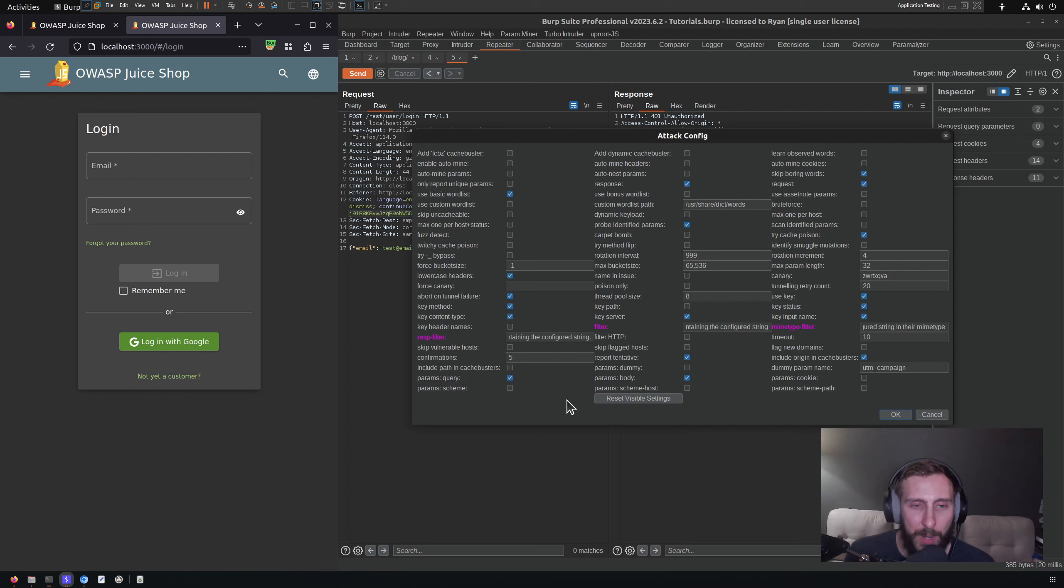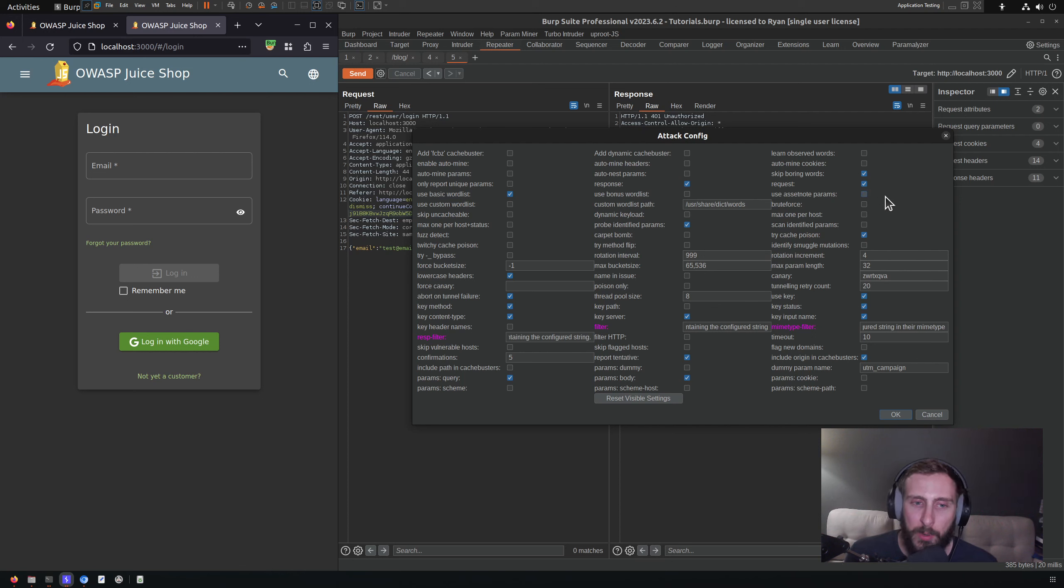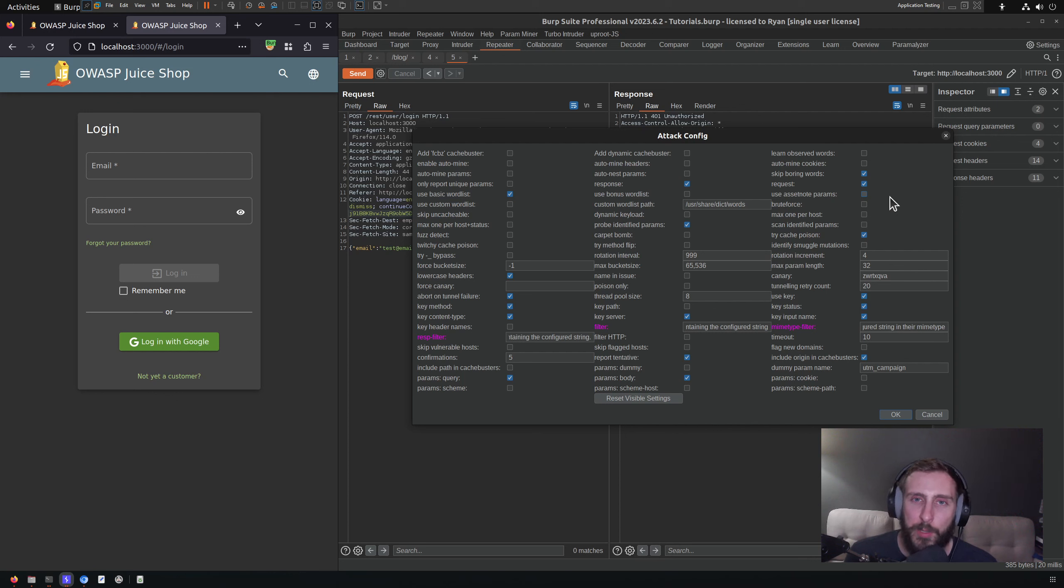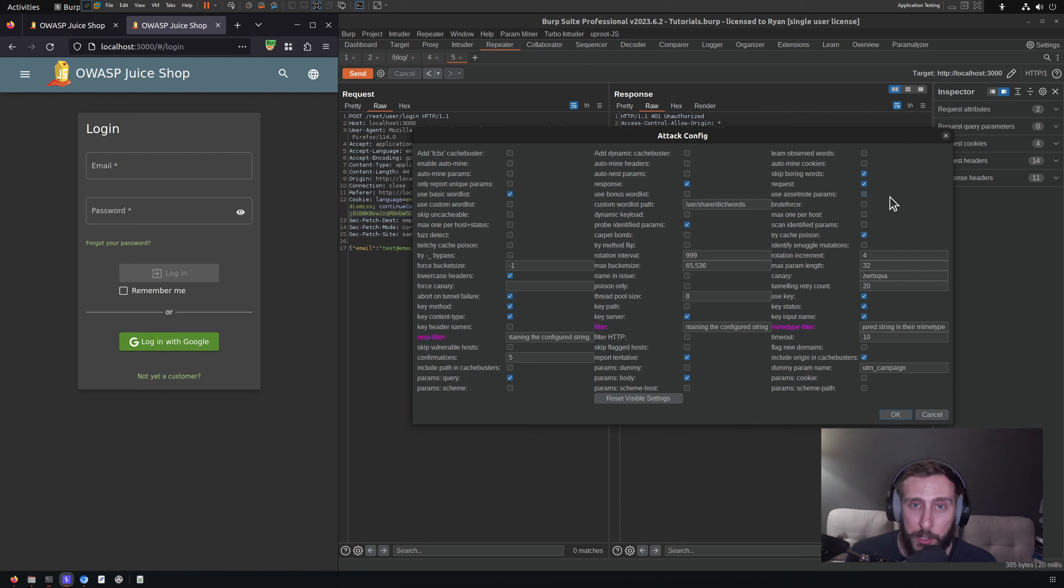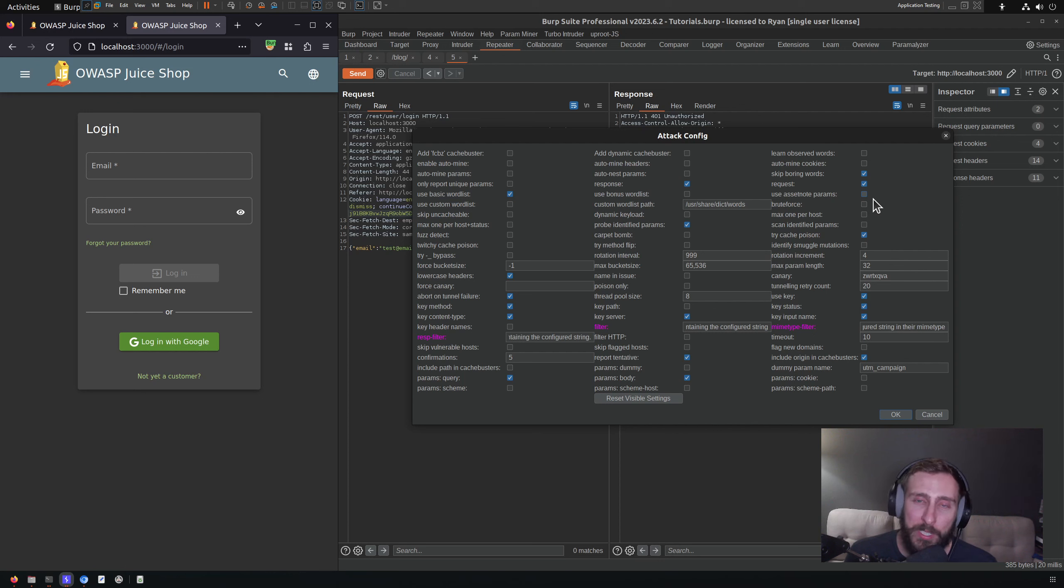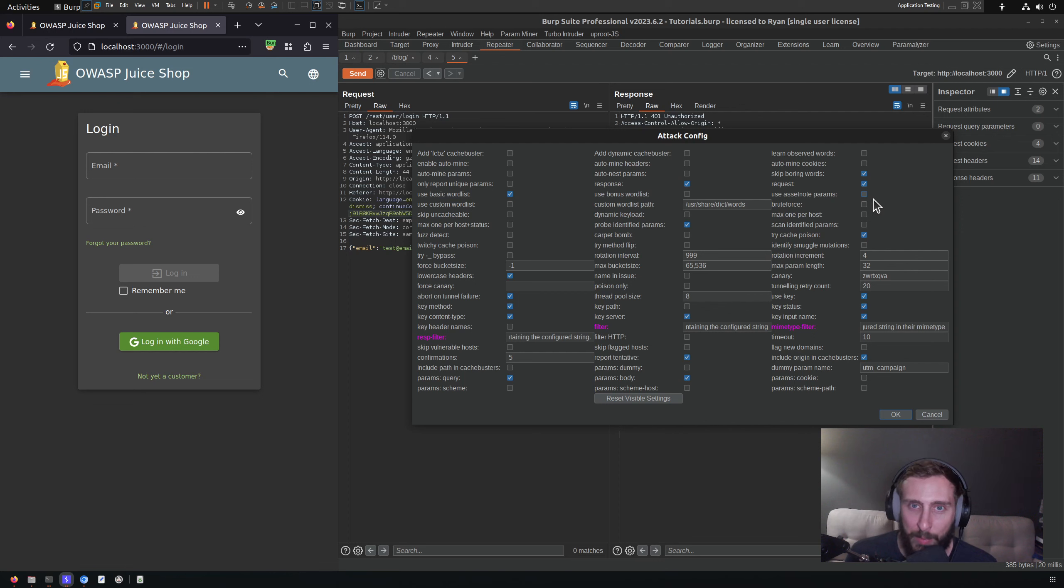The only one that I'm going to call out is this option up here to use AssetNote params. This is going to use parameters from an AssetNote project, which is going to be a lot more comprehensive and therefore it's also going to send many more requests and take a little bit longer to complete. I would recommend that if you're trying to be thorough or potentially using your own curated list or a list from elsewhere that contains a very comprehensive set of parameters.